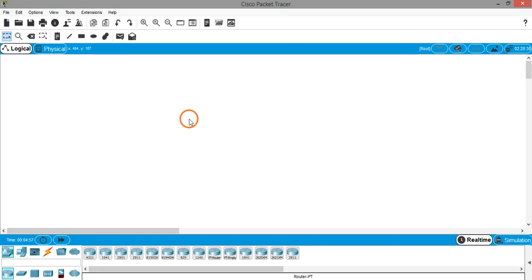Hello everyone, welcome to this video on Cisco Packet Tracer. In this video we are going to connect two computers with each other.